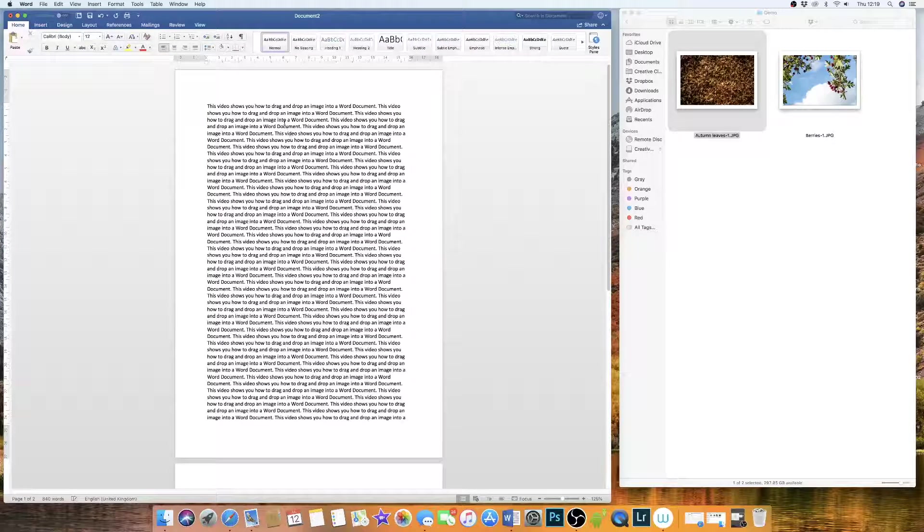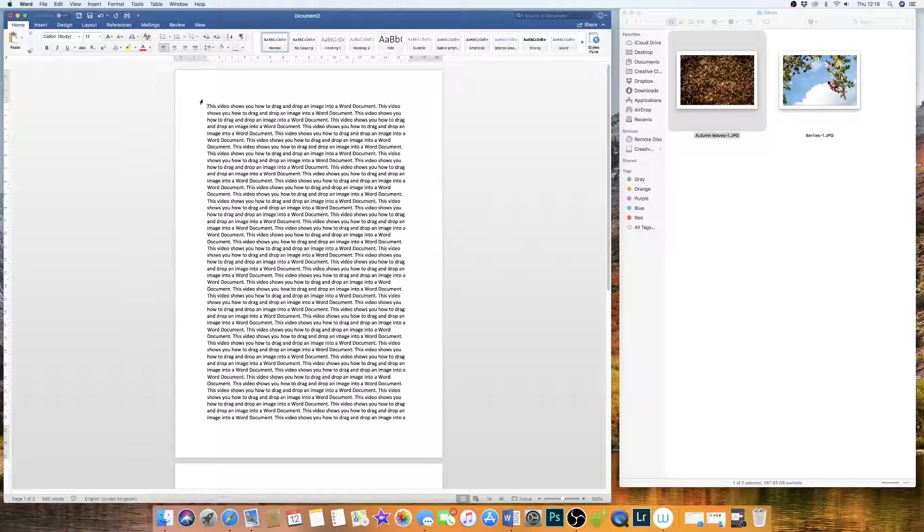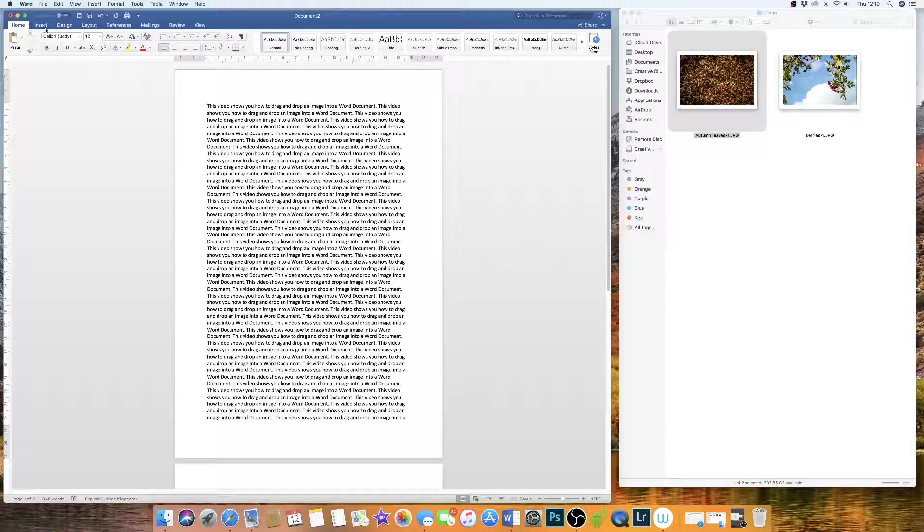However, if you'd like to pre-plan where your image goes and you haven't quite decided which image you want to use, the best way I've found is to insert a table.